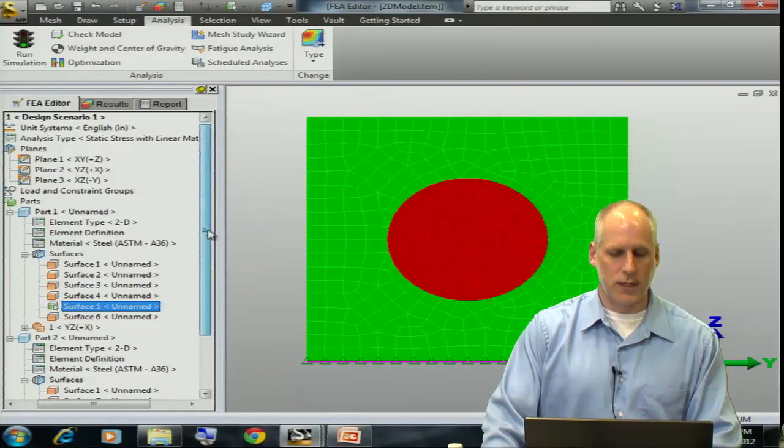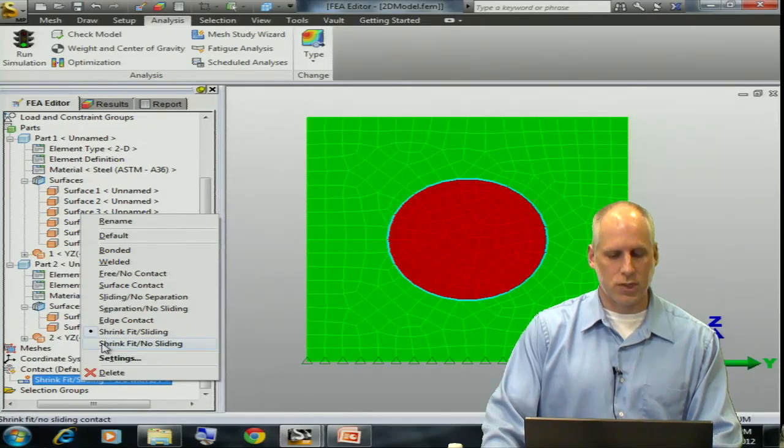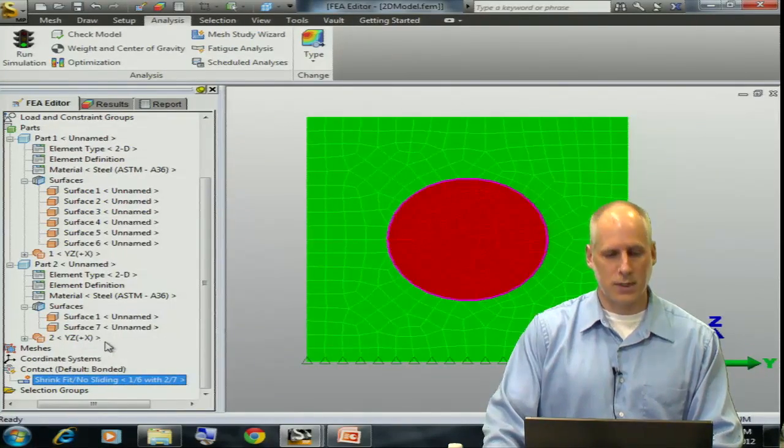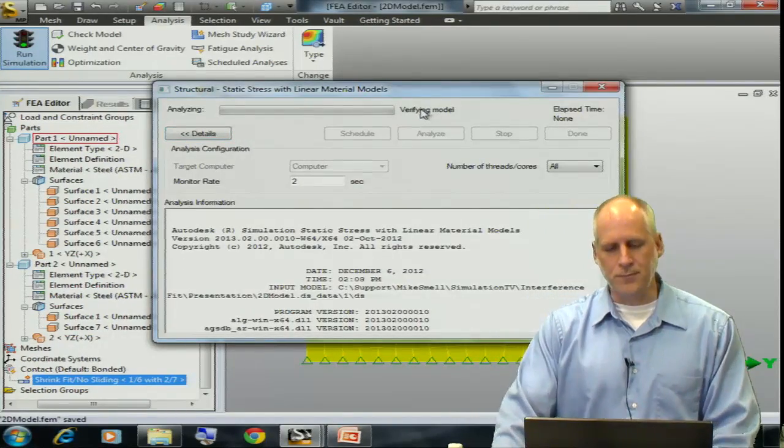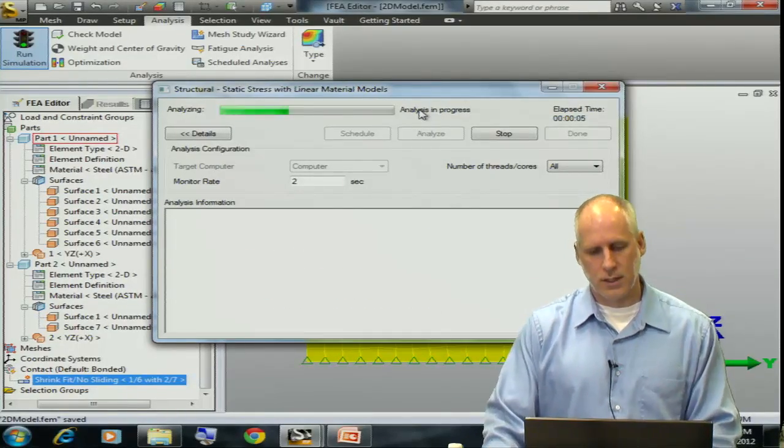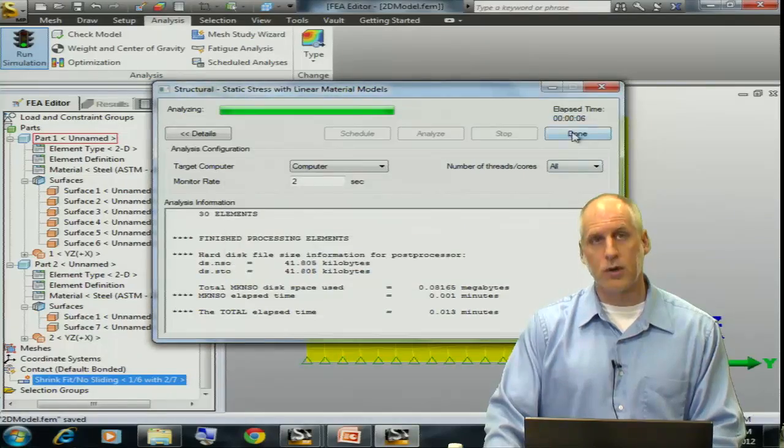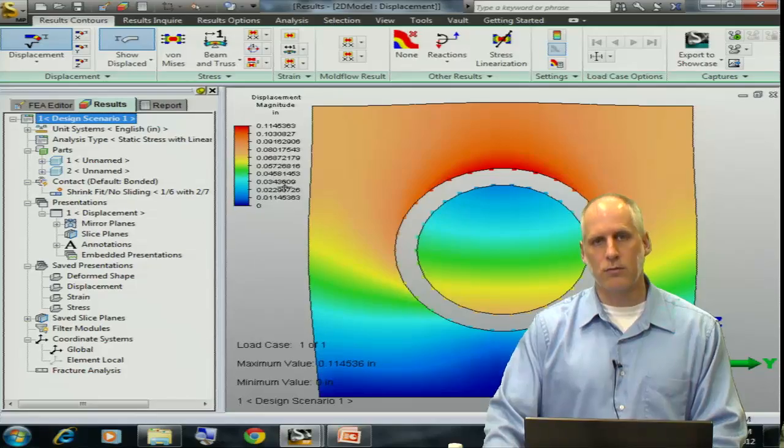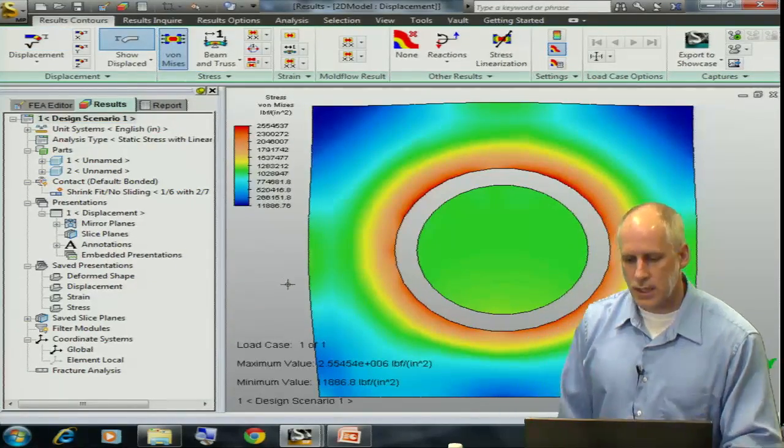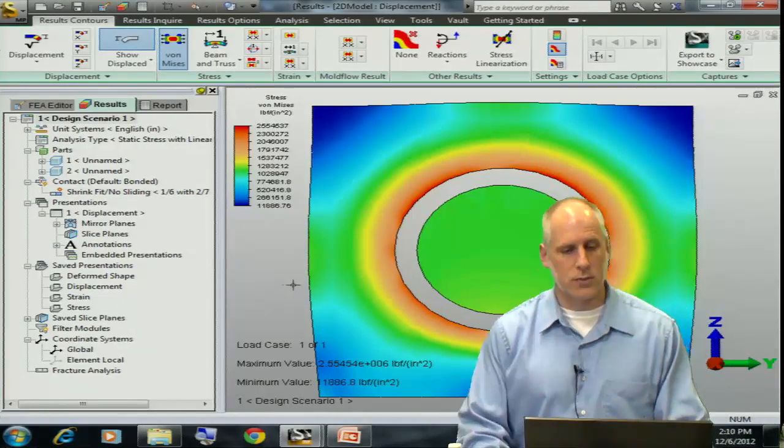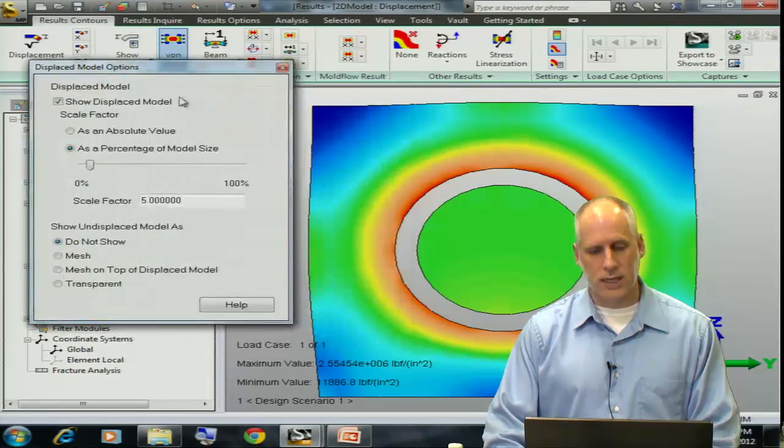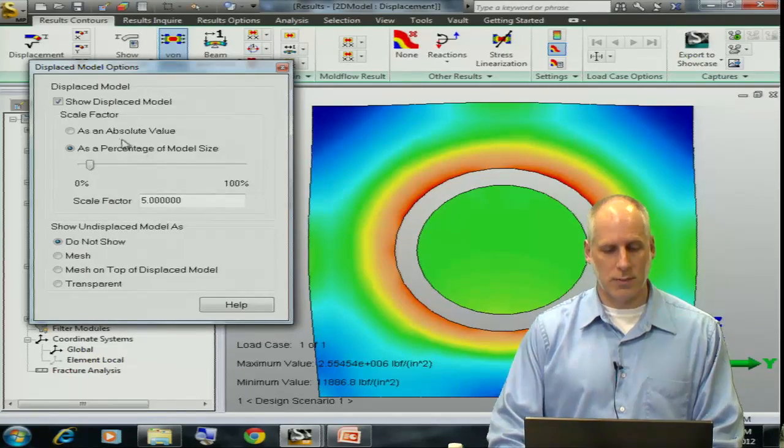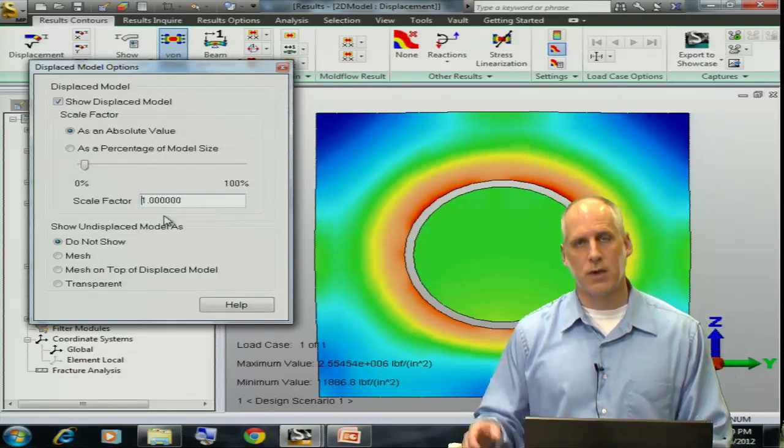Let's make a change. Let's go back to the FEA editor. We're going to right click on our contact type, change it to shrink fit no sliding, and rerun our analysis. When we're done, our message is a lot shorter, indicating that the analysis is completed, and the results are within reason. I could look at things like the stress and be pleased with what I see there. The gap is exaggerated because whenever we're looking at a static stress analysis, these are exaggerated based on the overall size of the model. If I made it an absolute value, it would make a little bit more sense given my input.